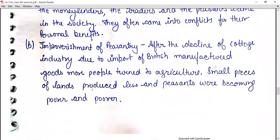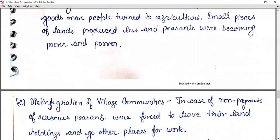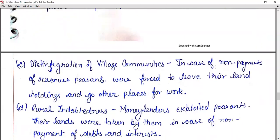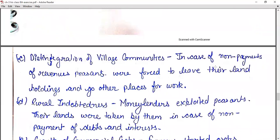Then, impoverishment of peasantry: after the decline of cottage industry due to the import of British manufactured goods, more people turned to agriculture. Small pieces of land produced less and peasants were becoming poorer and poorer. Also, there was a disintegration of village communities. In case of non-payment of revenues, peasants were forced to leave their landholdings and go to other places for work.